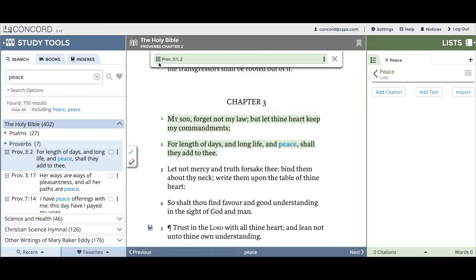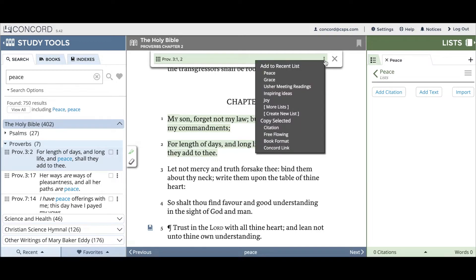You can drag and drop citations to your list, or use the three-dot icon — I'll demonstrate using both ways. First, we'll look at the three-dot icon. You can click on this icon for a citation, and when you do, you'll see under Add to Recent List you should see the list you just created. If you don't see the list you're looking for, you can click on More Lists and it will bring up all your lists for you to choose from.